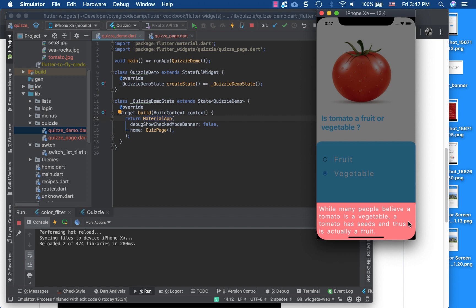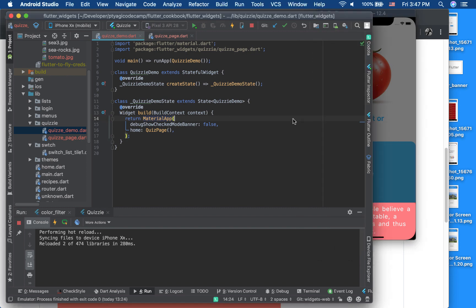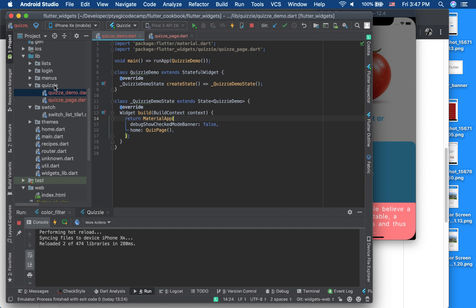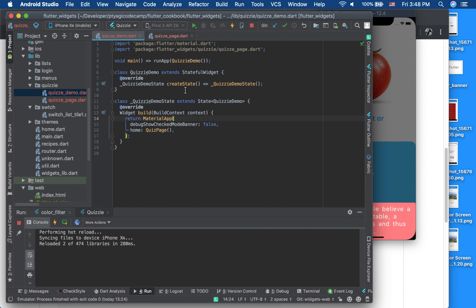The whole project is inside my Flutter Widgets Flutter Cookbook on GitHub — links are below. This is a self-contained example, meaning you can run it from just one file. It's under the directory 'quizzy' and has two files: one is 'quizzy_demo.dart' which is the entry point, and another is 'quizzy_page.dart' where most of the app logic resides.